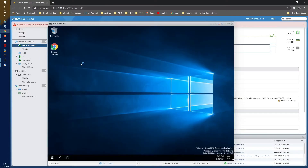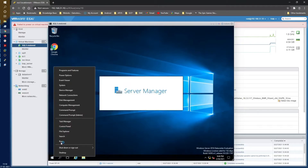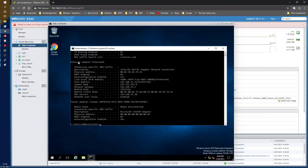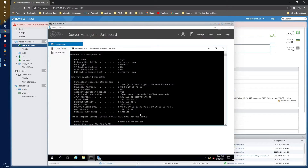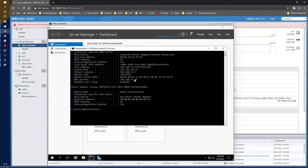Let's log into the restored system using the administrator credentials. As you can see, all other applications are present — for example, Chrome that was installed is already there. Bringing up the command prompt: the hostname is SQL1 and the IP configuration shows 192.168.31.21, already configured and connected to the DNS and domain. Simple and easy.